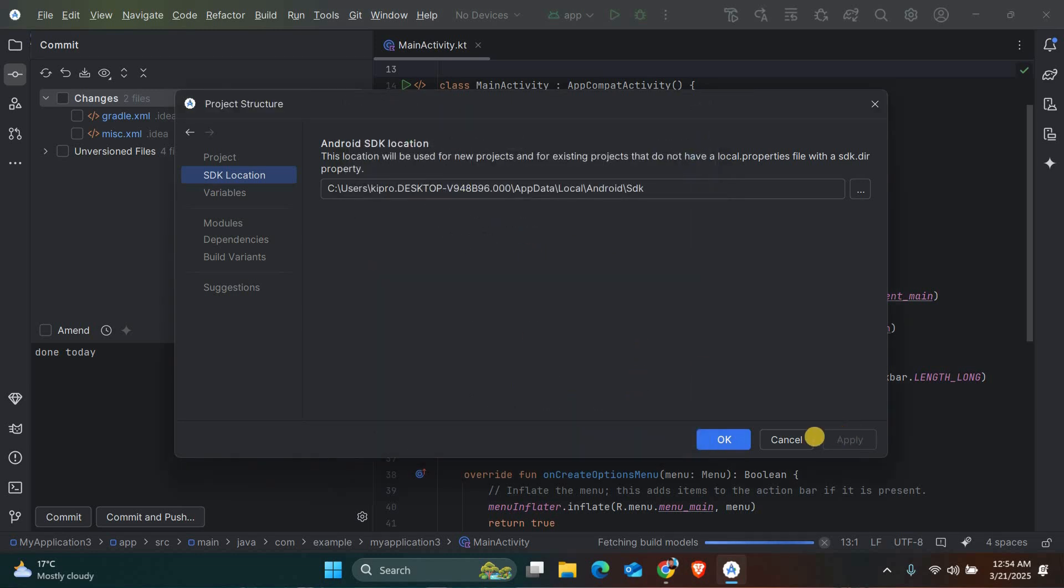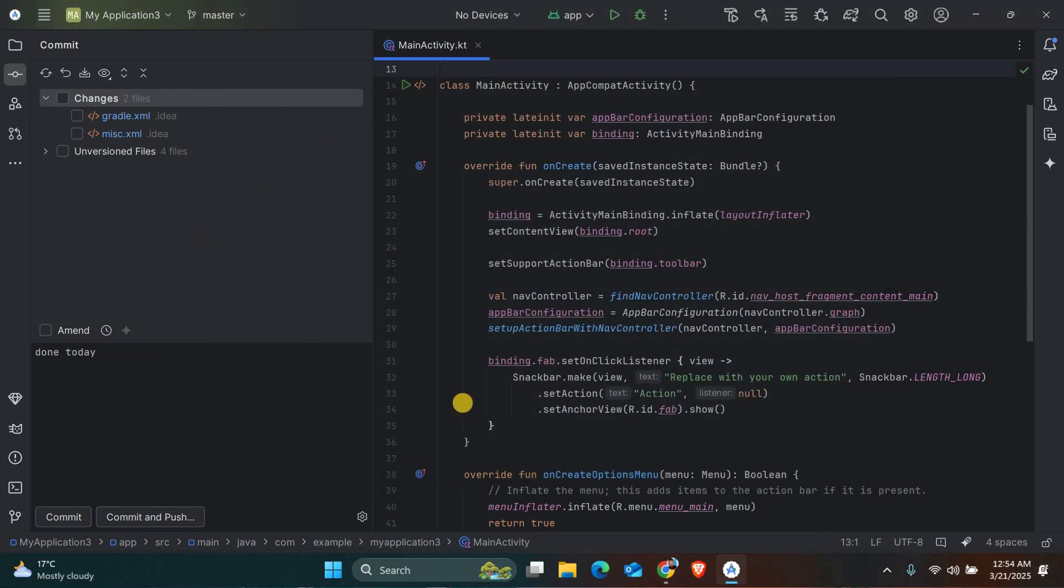After setting the SDK path, click Apply and then OK. Android Studio will sync the project and the error should be resolved.